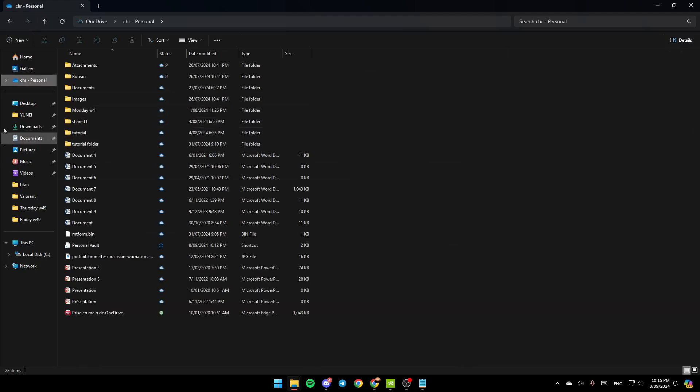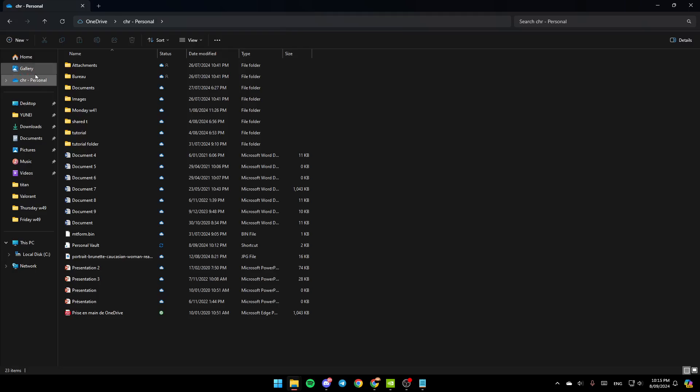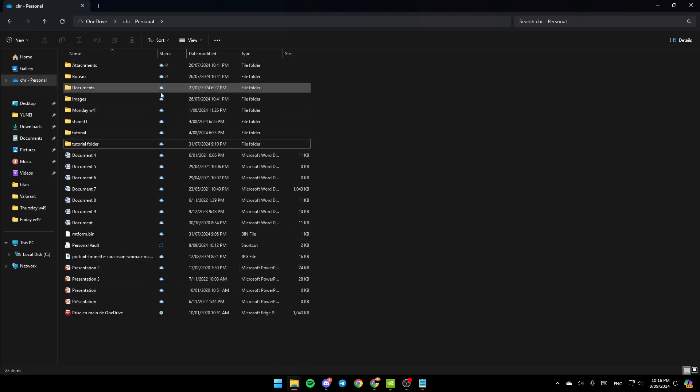Once you're here, as you can see in the left, you're going to find all of the sections. You're going to find Home, Gallery, and Andres. You're going to find the OneDrive section. Basically, once you're here, you're going to find all of your files uploaded to OneDrive.